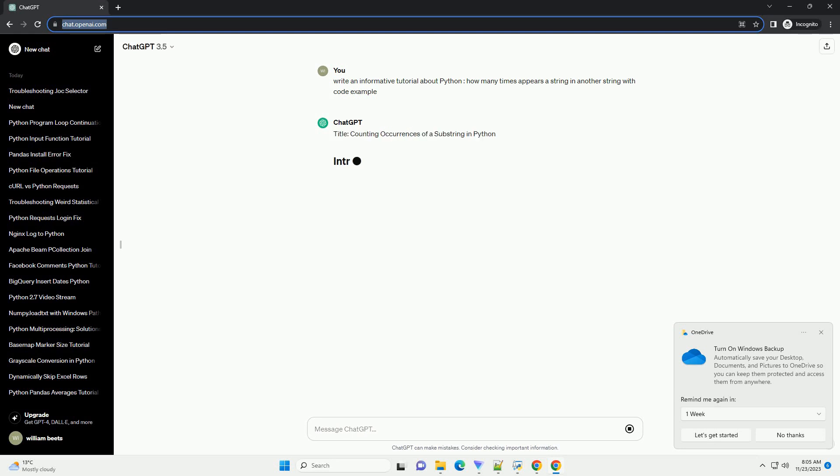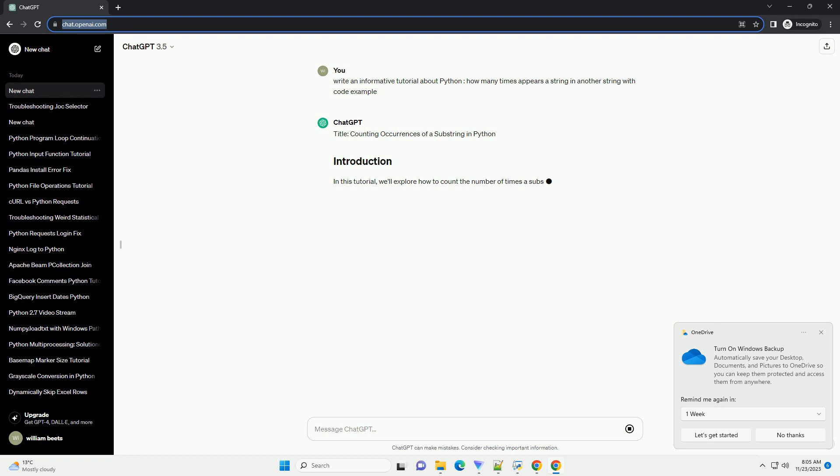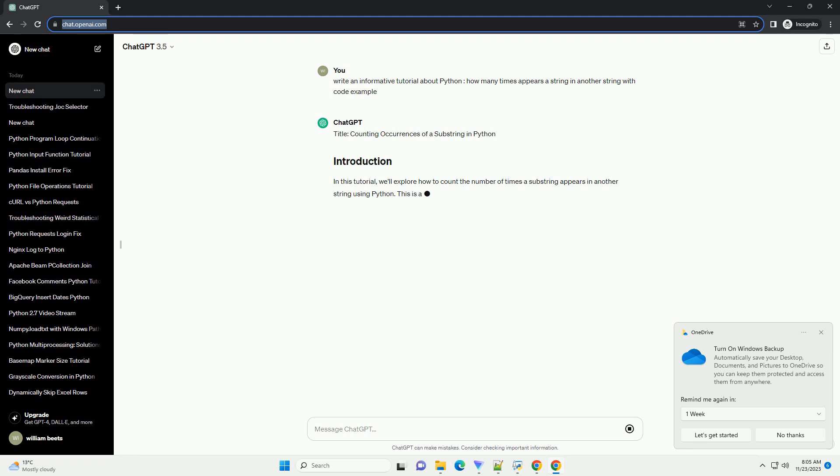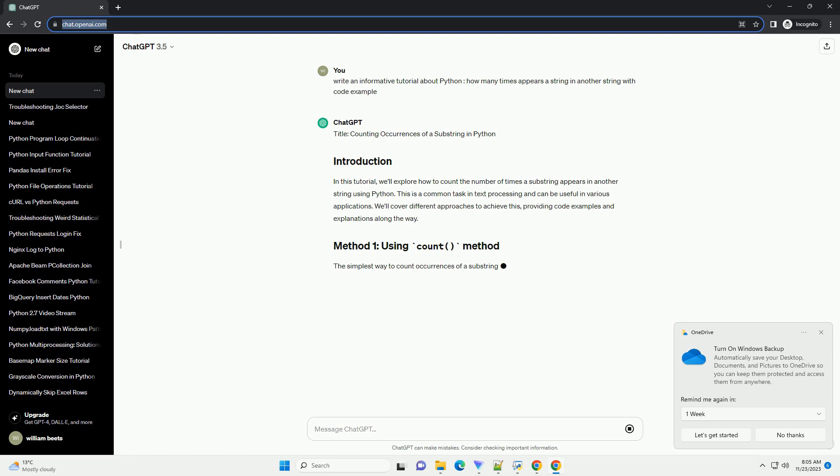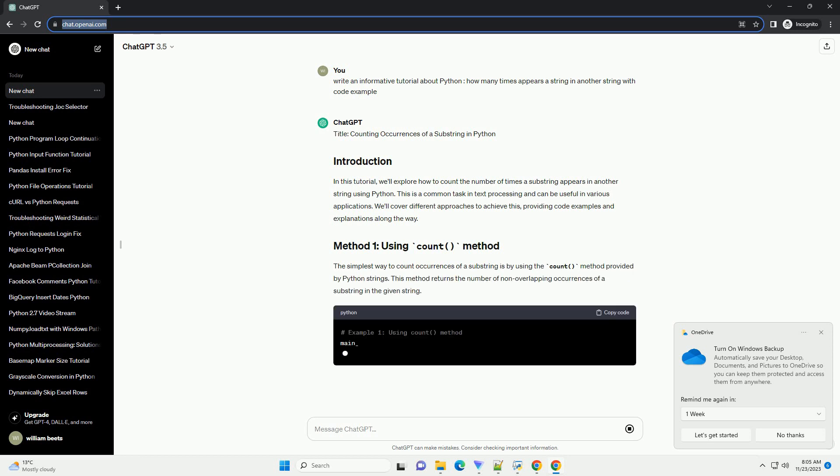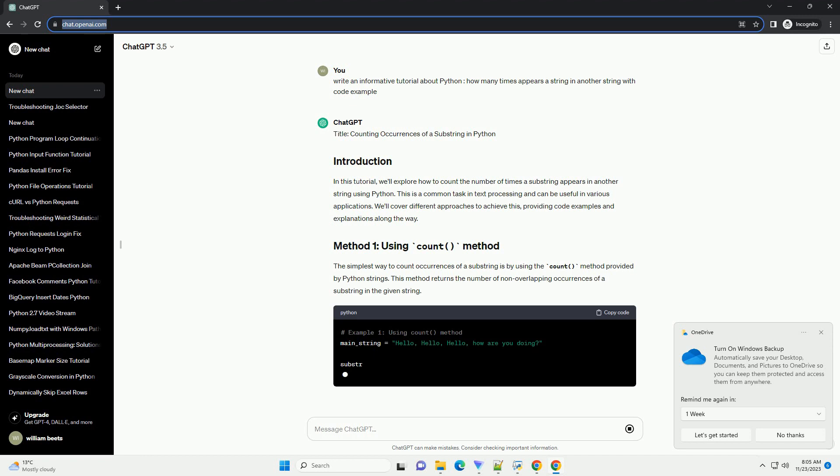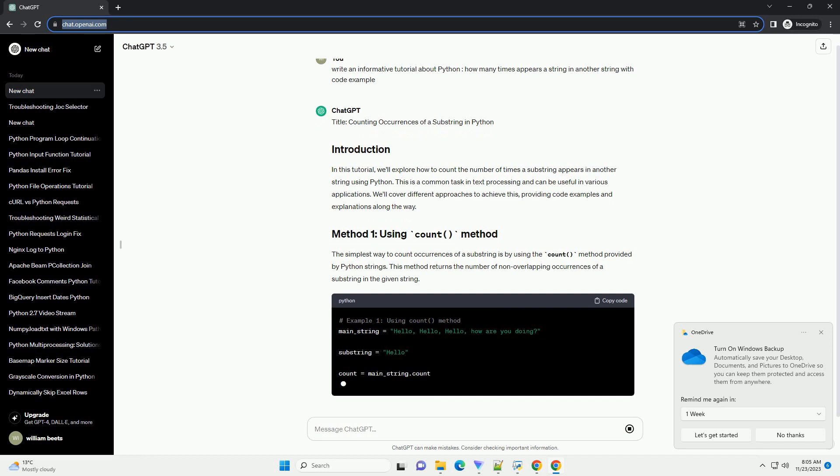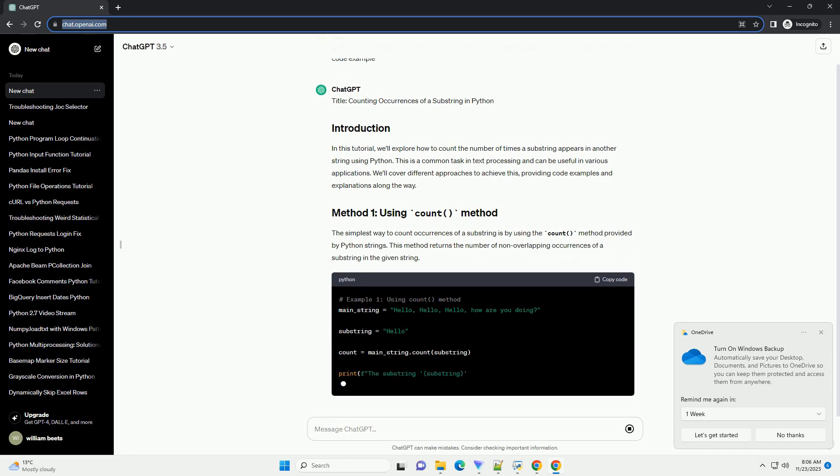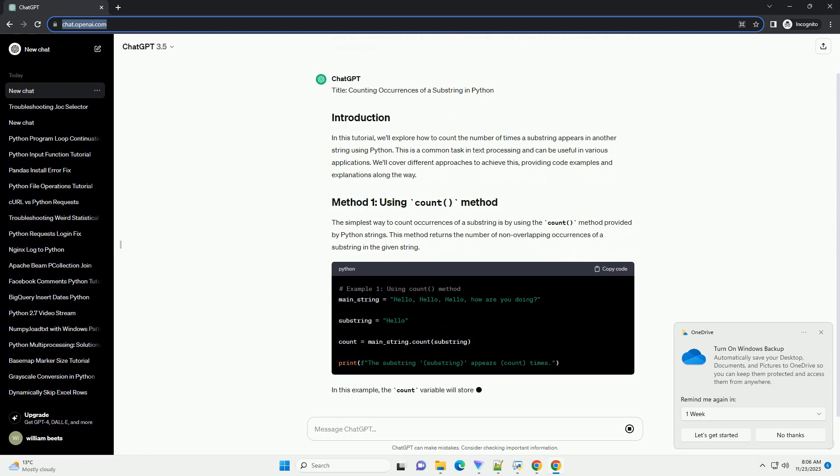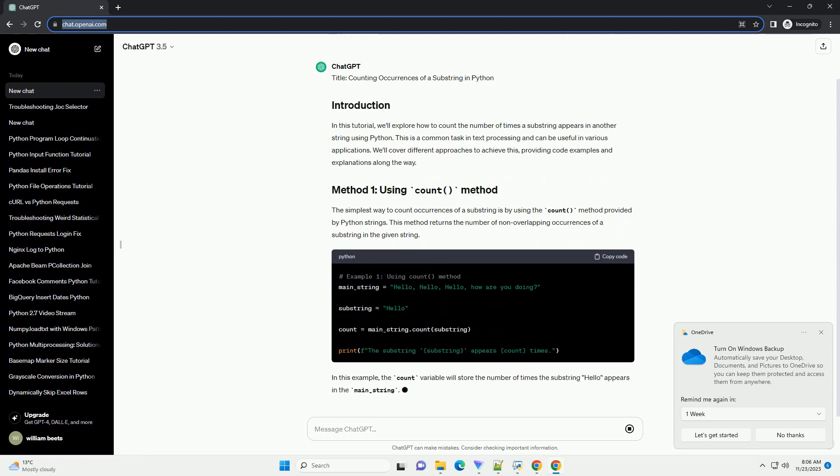In this tutorial, we'll explore how to count the number of times a substring appears in another string using Python. This is a common task in text processing and can be useful in various applications. We'll cover different approaches to achieve this, providing code examples and explanations along the way.